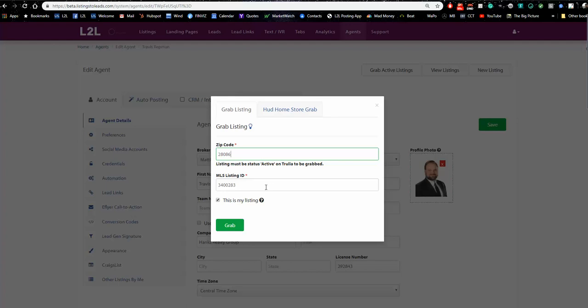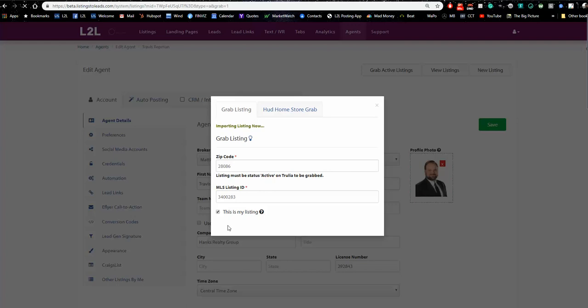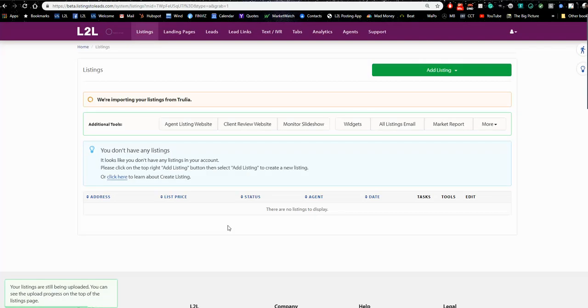There's a box that says 'This is my listing.' Because this is Travis's listing, he'd leave that checked. But if Travis is busy and another agent is hosting the open house, that agent could pull this listing into their account, deselect that box, and we'd create a bunch of tools that generate leads for them while they're preparing for the open house. You can see we're importing the listing from Trulia, including all the photographs. It takes about a minute or two depending on photo size.